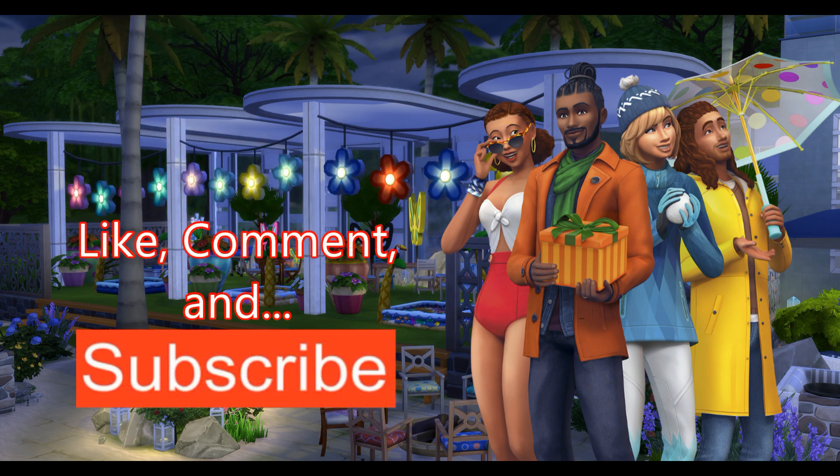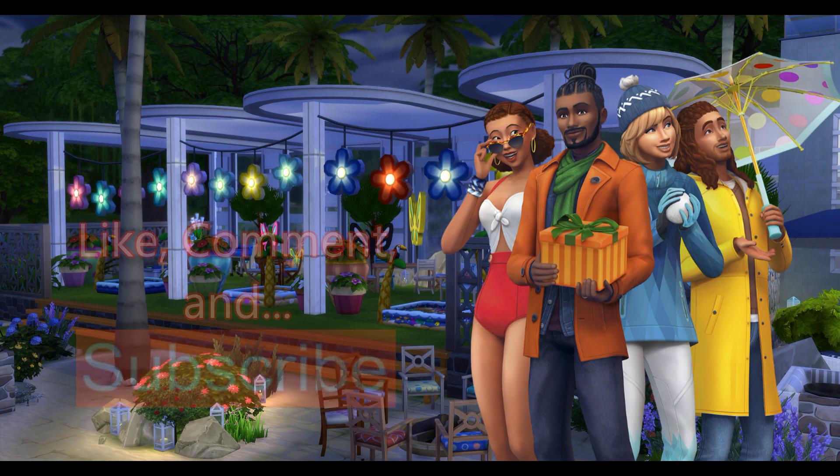If you like what you see, be sure to like, comment, and subscribe to this channel.